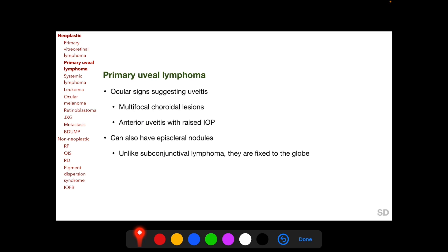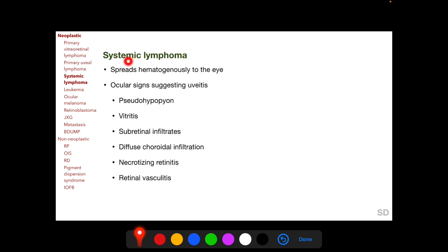In primary uveal lymphoma, ocular signs suggesting uveitis include multifocal choroidal lesions and anterior chamber cells with raised intraocular pressure. Lymphoma involving the anterior uvea can extend anteriorly and present with episcleral nodules. Unlike subconjunctival lymphoma, the episcleral nodules of primary uveal lymphoma are fixed to the globe.